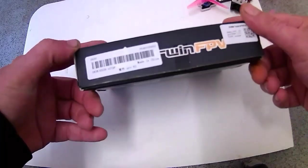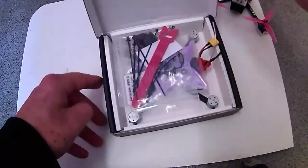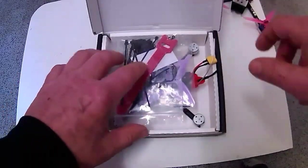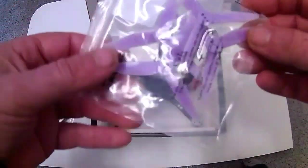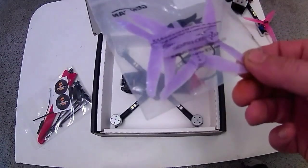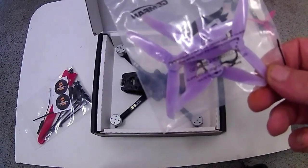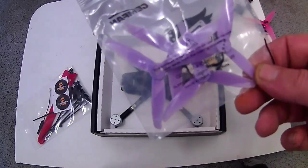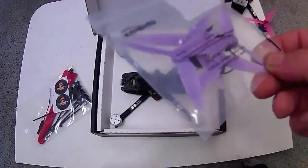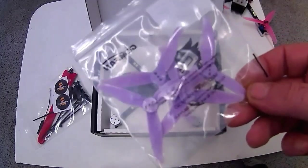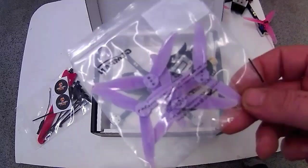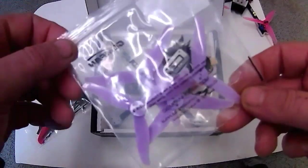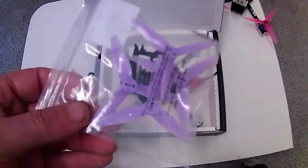Right so this is basically what you get, like a small box. And I've got the ones with the lilac or purple, they look more lilac to me. But 3 inch props which are 3016 Gemfan 3 bladed props. Now these are quite low pitched. If you want higher pitched ones get the 3 inch HQ props, they're a bit more aggressive.